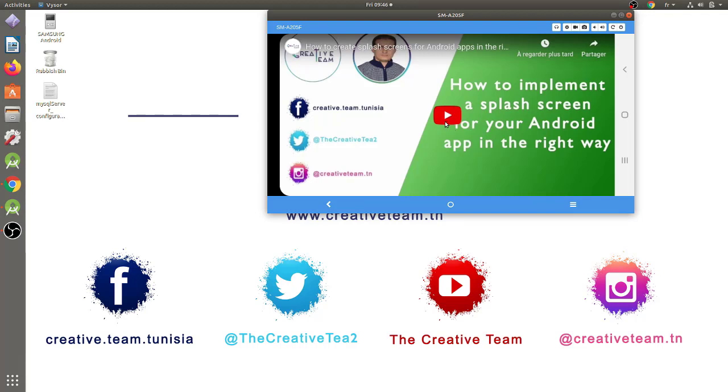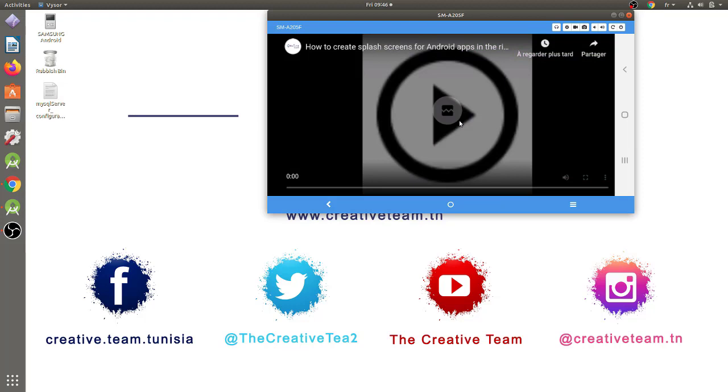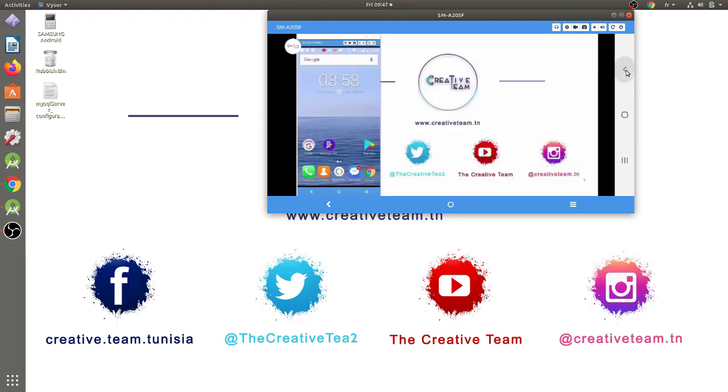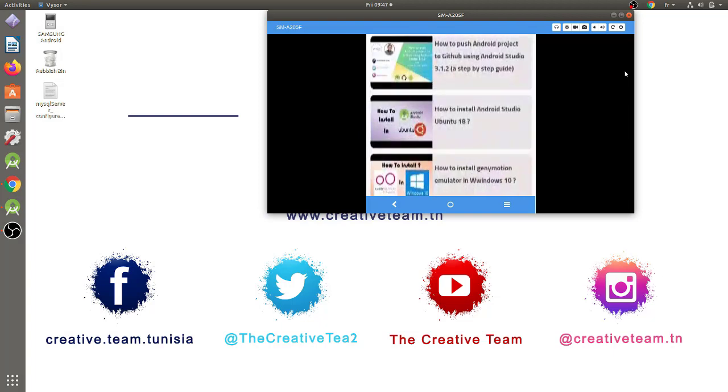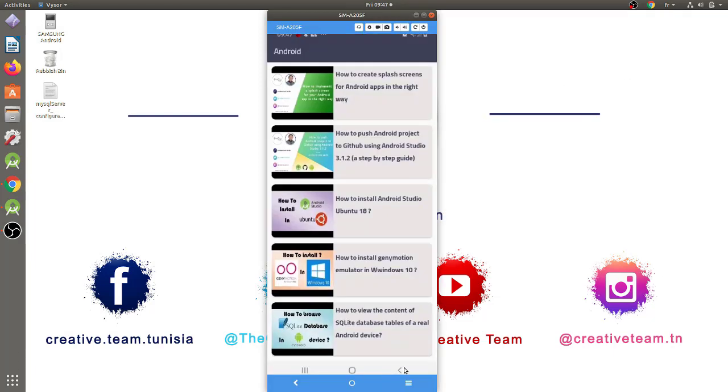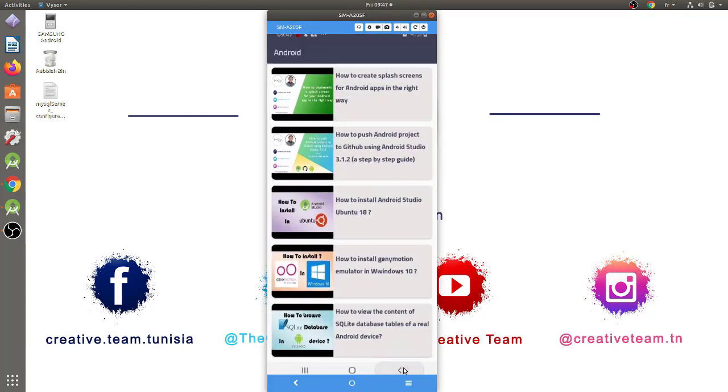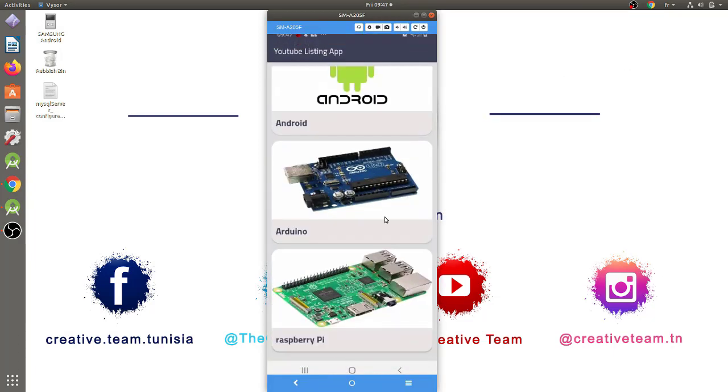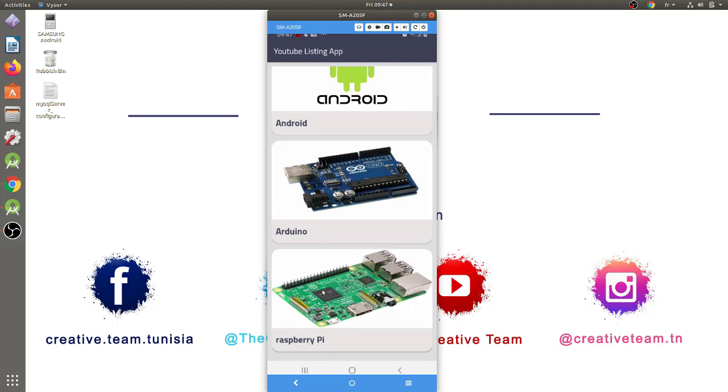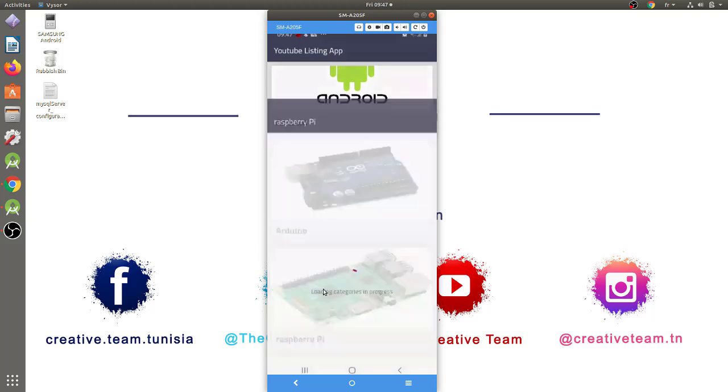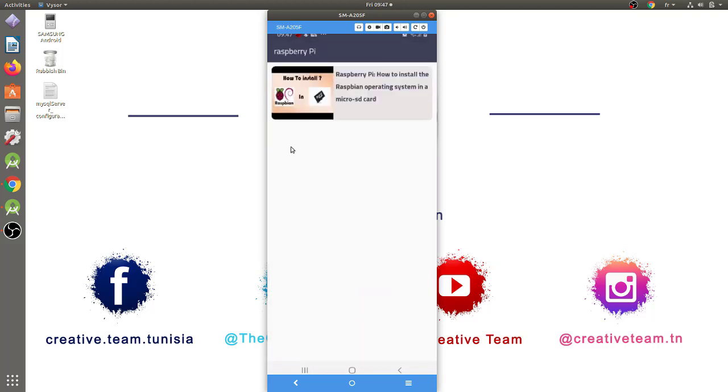Then, we can play the video in our app by just clicking on the play button. Now, I will return to the main screen of our mobile app by clicking twice on the back button. When I click on the Arduino category, the mobile app will display the videos belonging to this category. Here, we have just four videos in this category. And in the Raspberry Pi category, we have just one video.